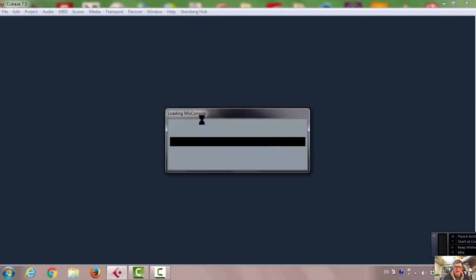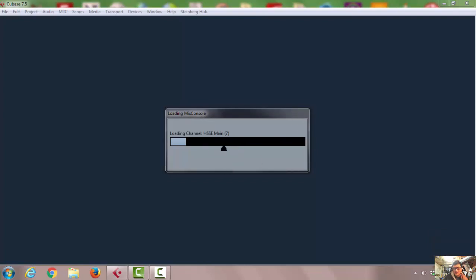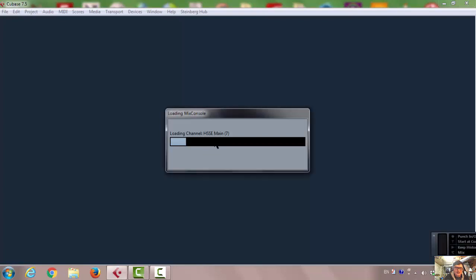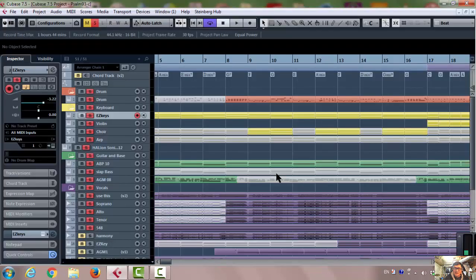It's still loading. It depends on how many channels you have. I'm loading channels, mixed consoles. I have lots of channels, that's why it's still loading. Alright, so this is Psalm 93.